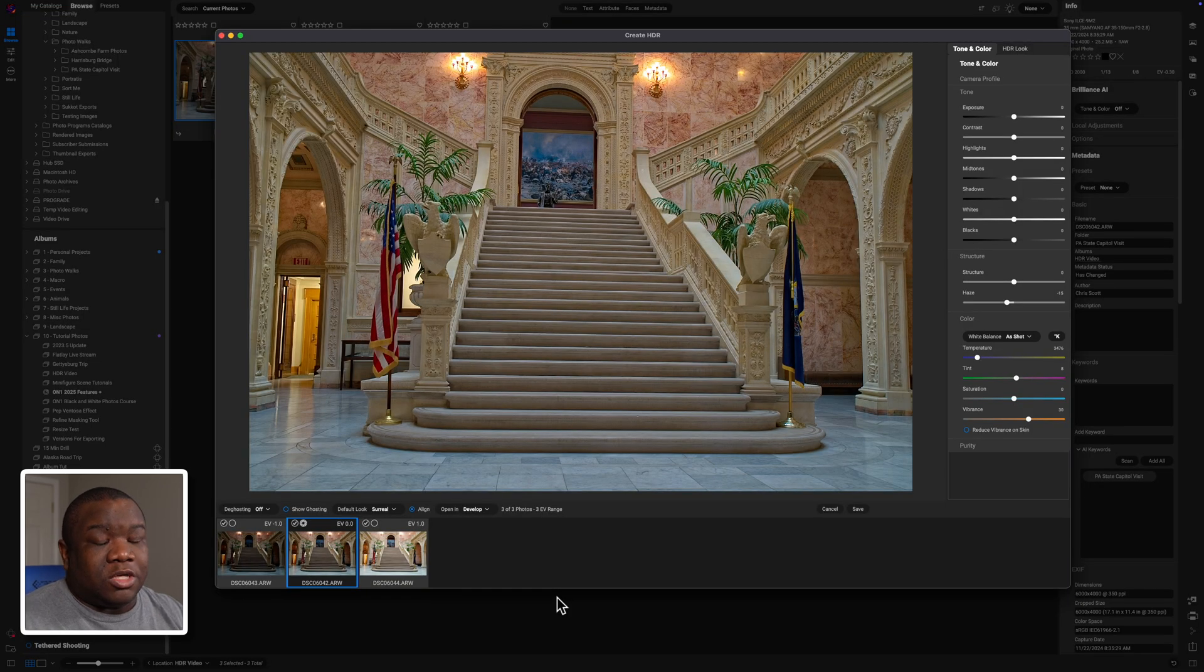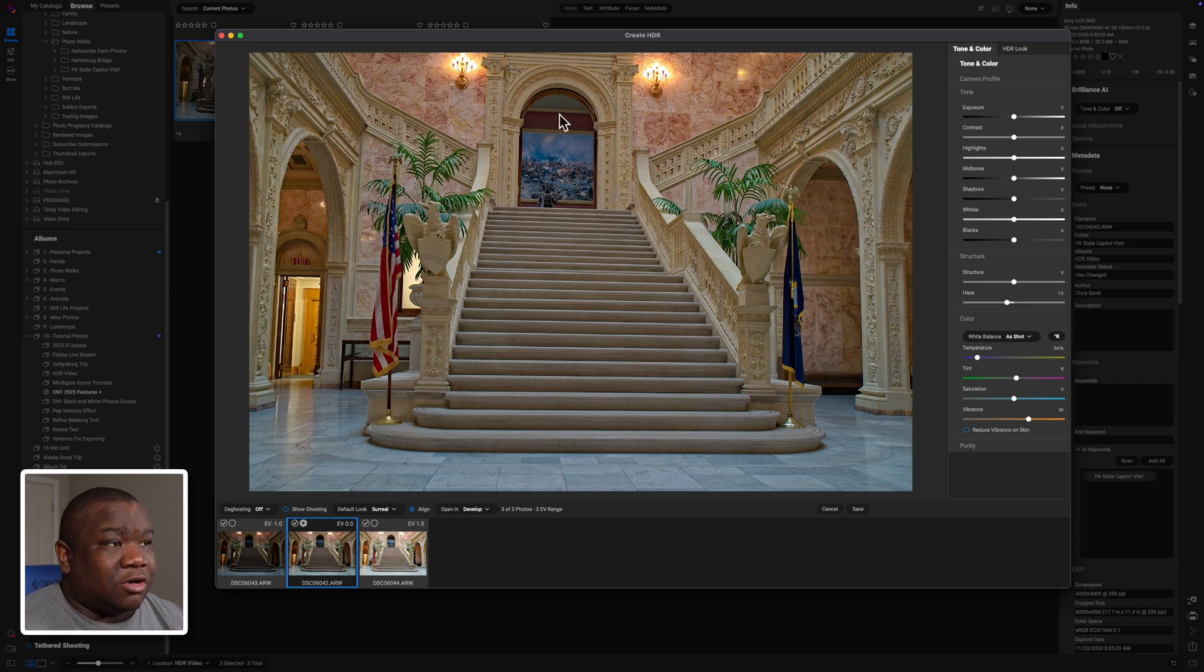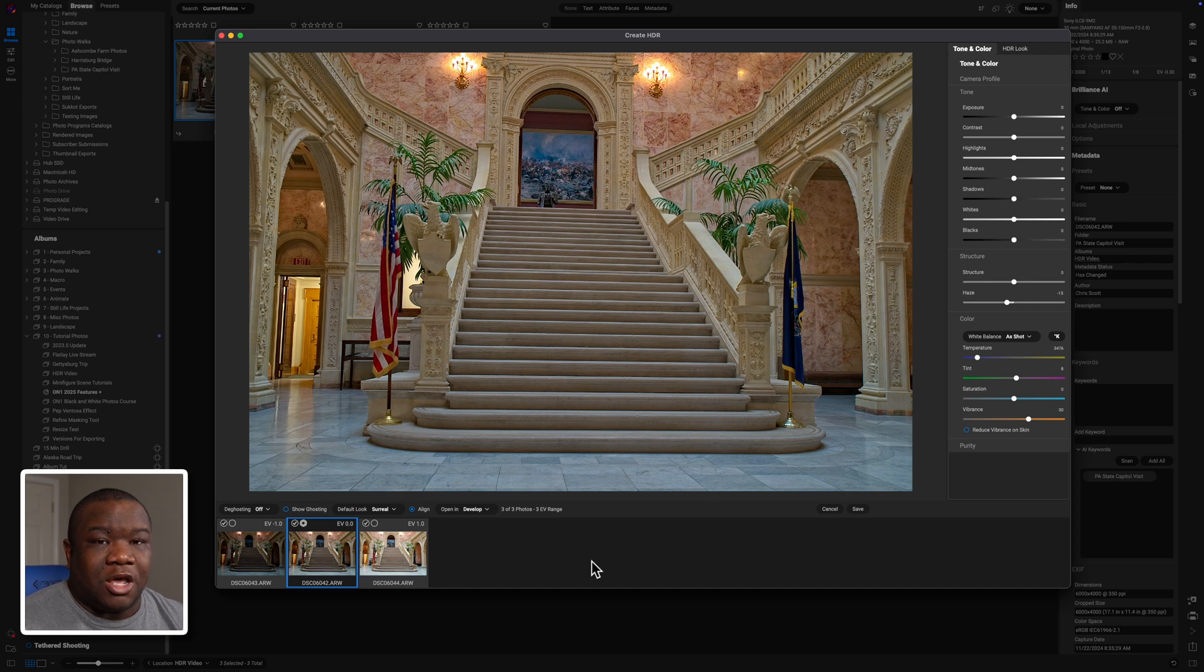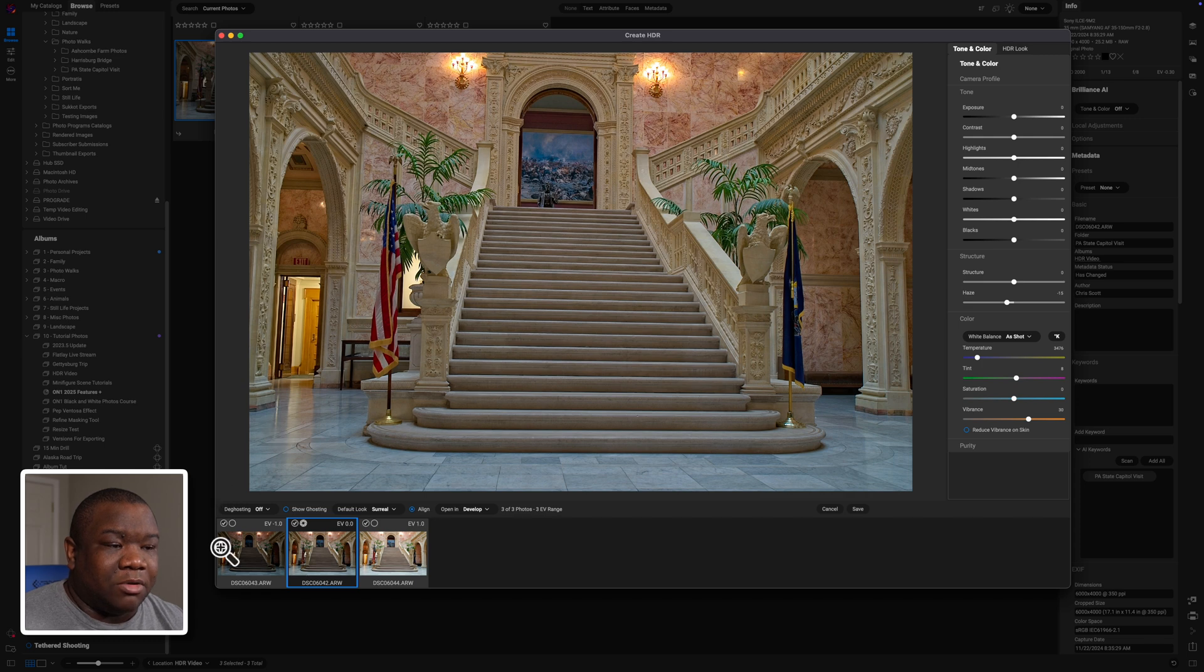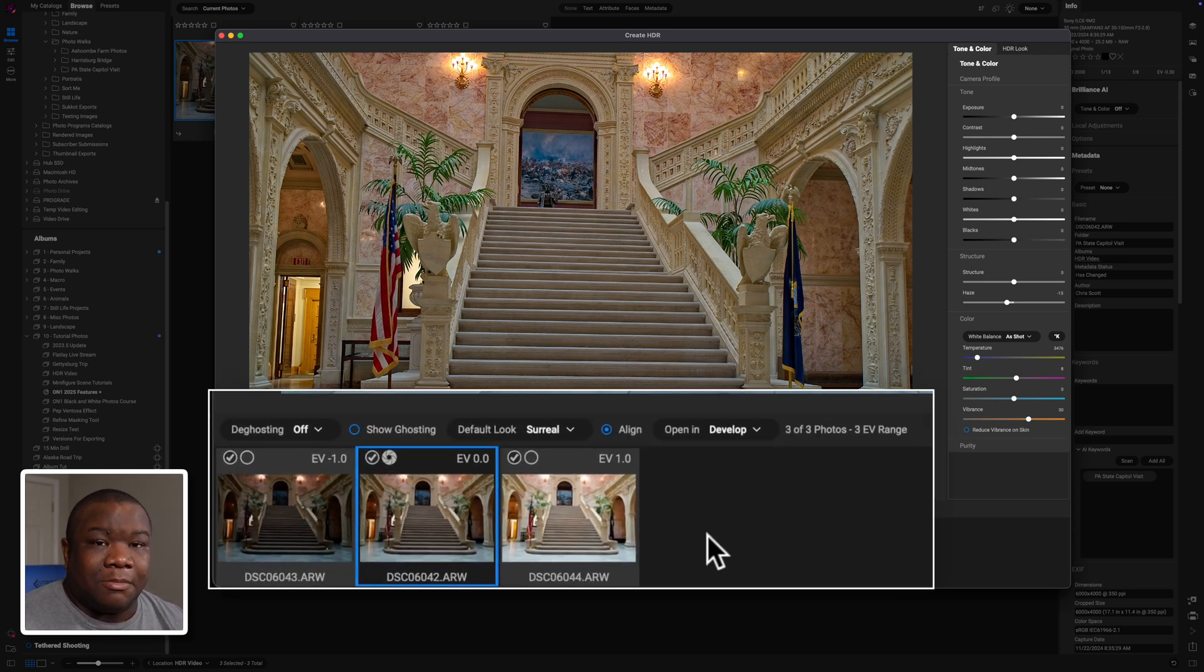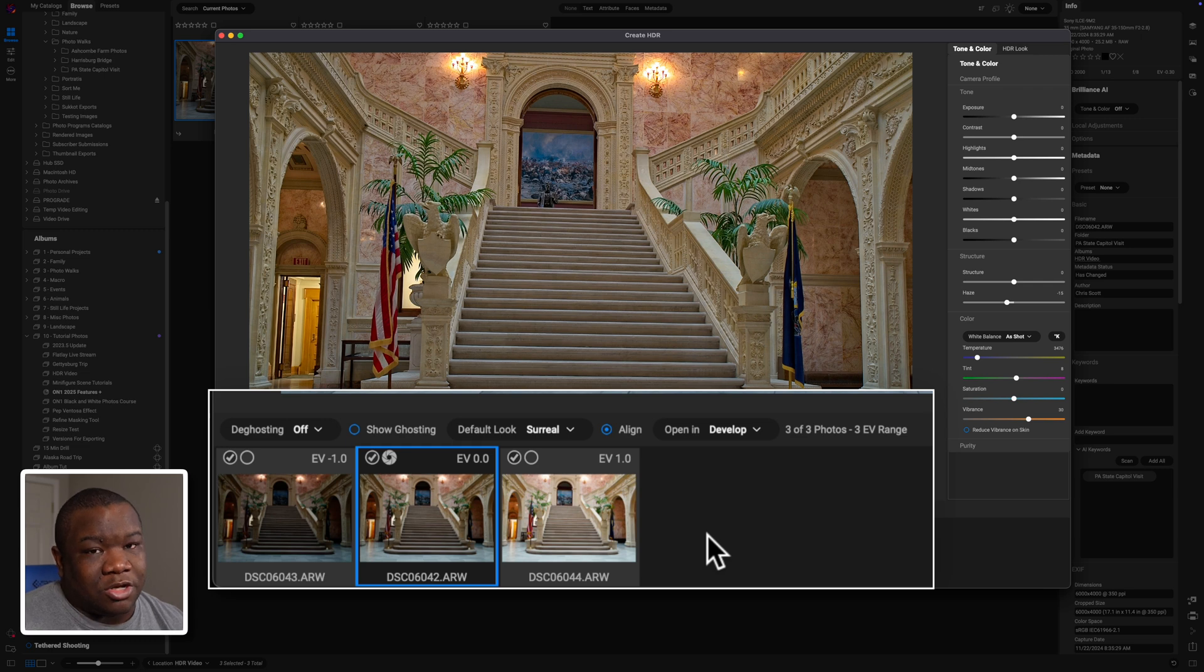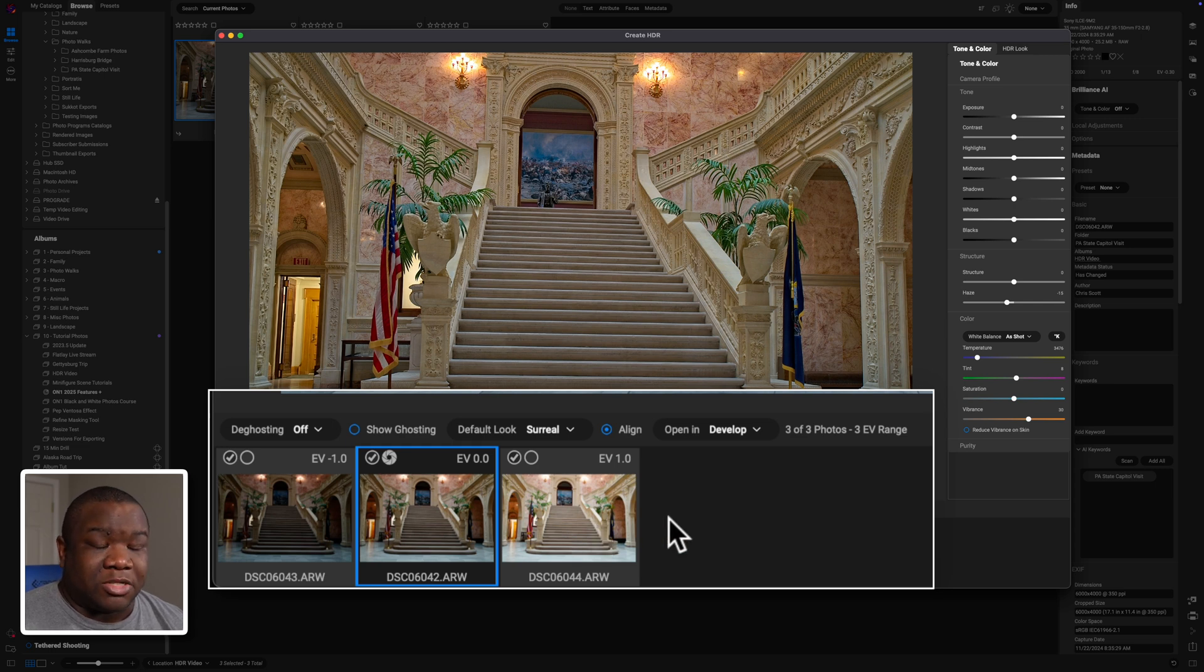Once On1 gets done thinking, it's going to give you this dialog box that says create HDR up here at the top. And this is your workspace to kind of tell On1 what to do with those images. Now, everything down here at the bottom is essentially a one shot thing. You're not going to be able to correct this once you get done with merging it into a single image. So I want to go over these things so you can make the best decision for your image.